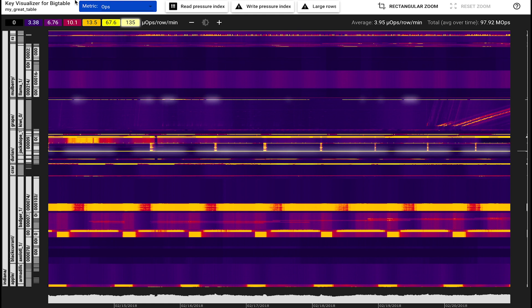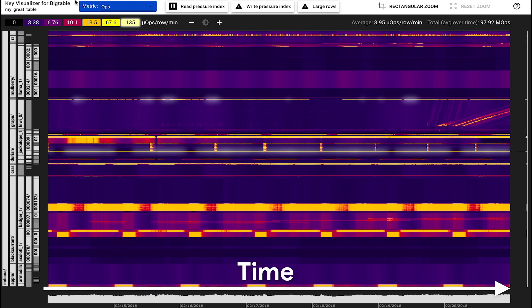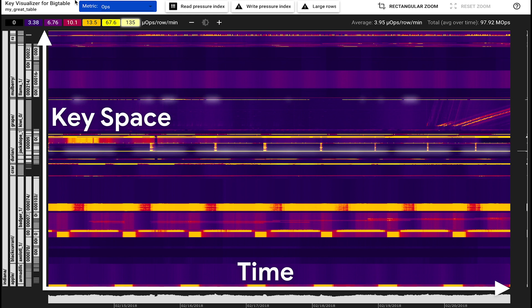Key Visualizer has a heat map that shows time horizontally. In this example, we see the number of operations over one week. The key space is shown vertically.